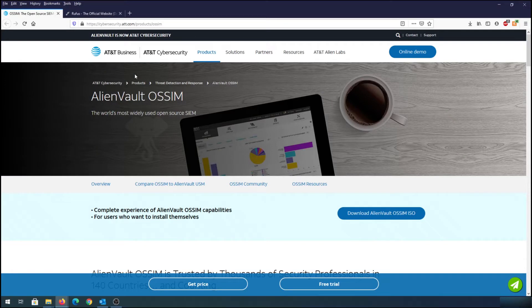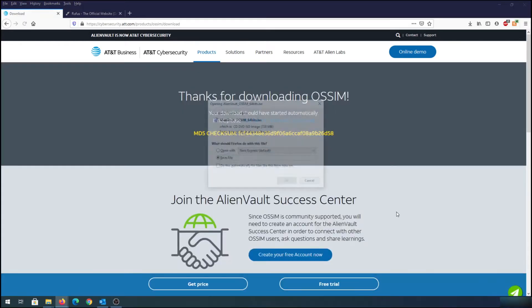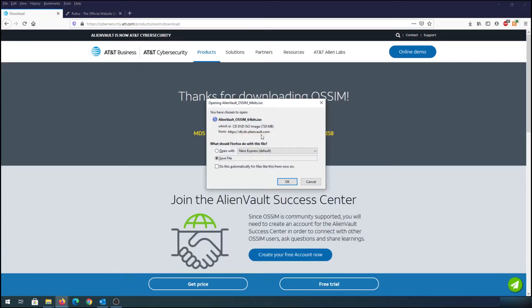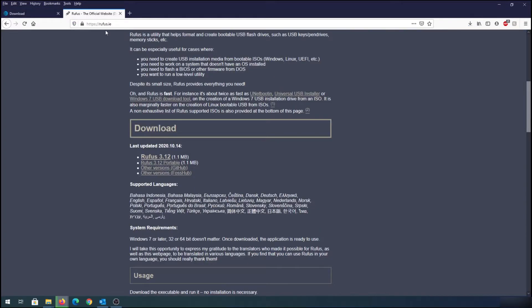Now we need to click on 'Download AlienVault OSSIM ISO'. Click on it and save this file. While it's downloading, we need to go to Rufus — I will also put that link in the description below.